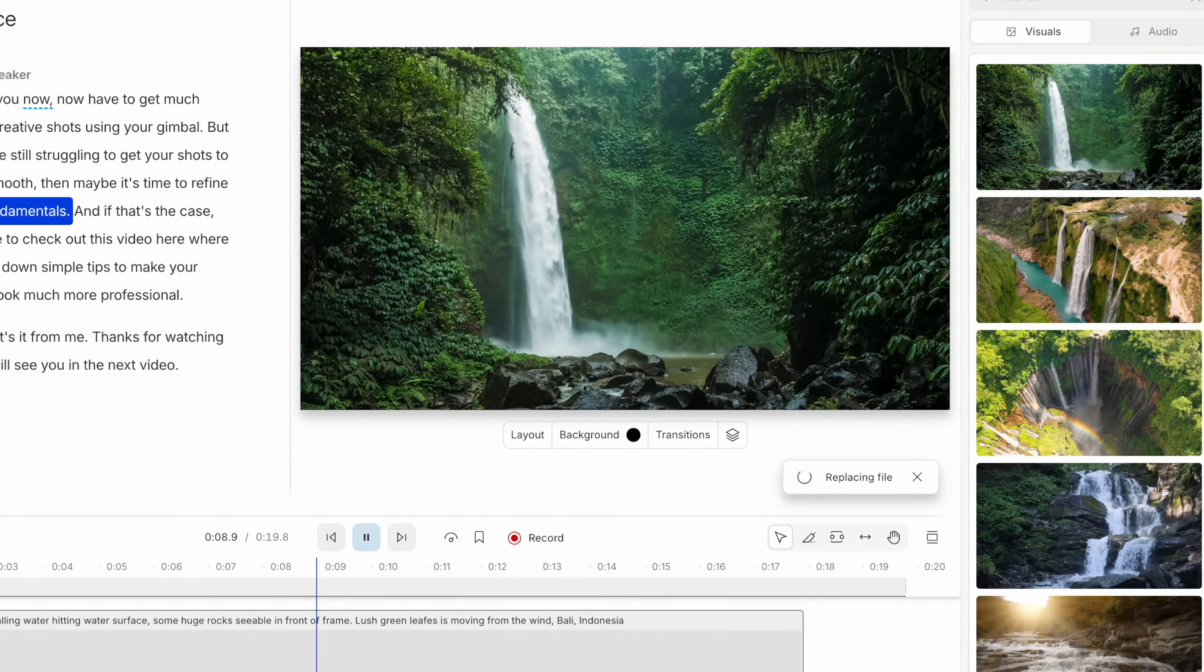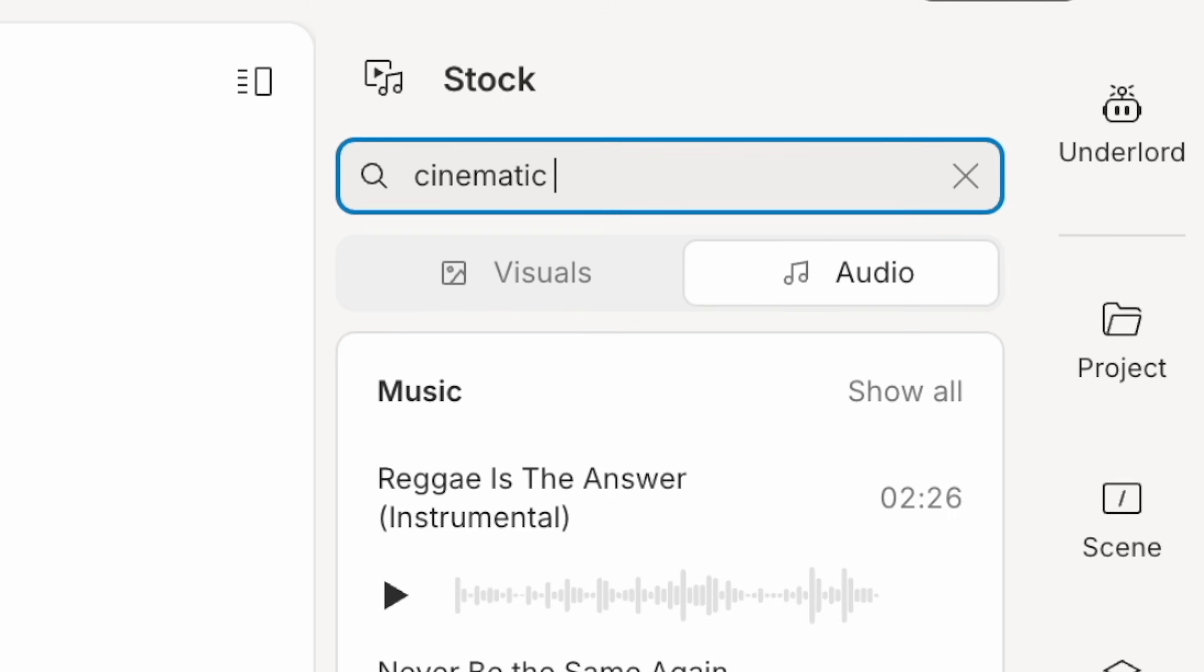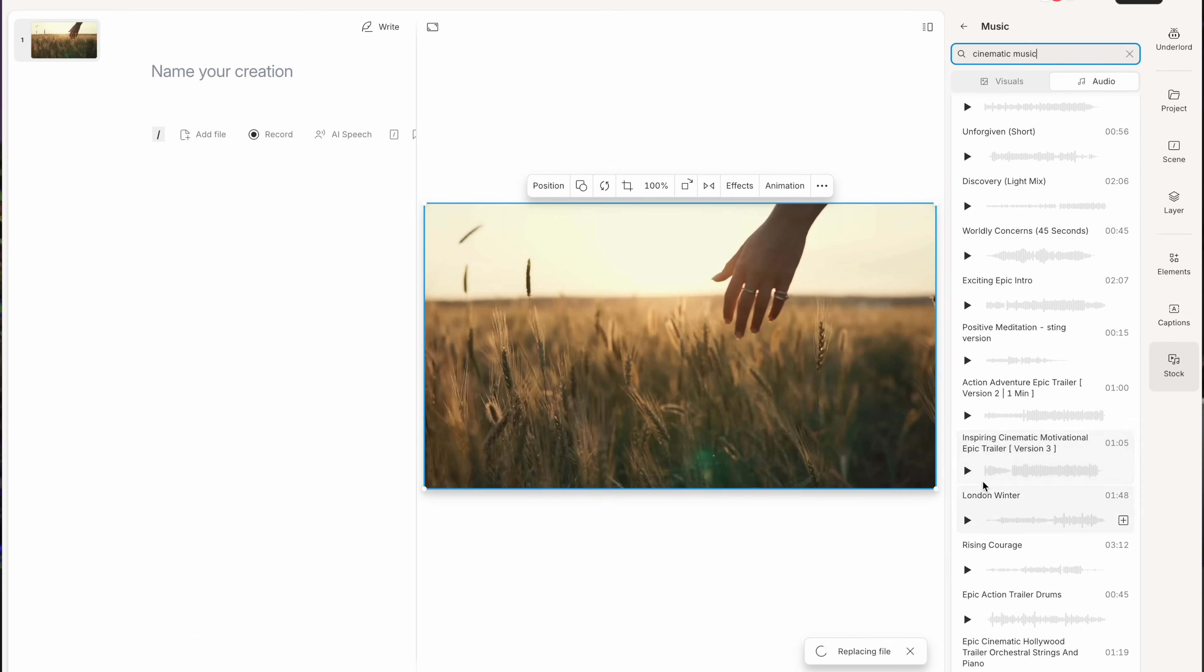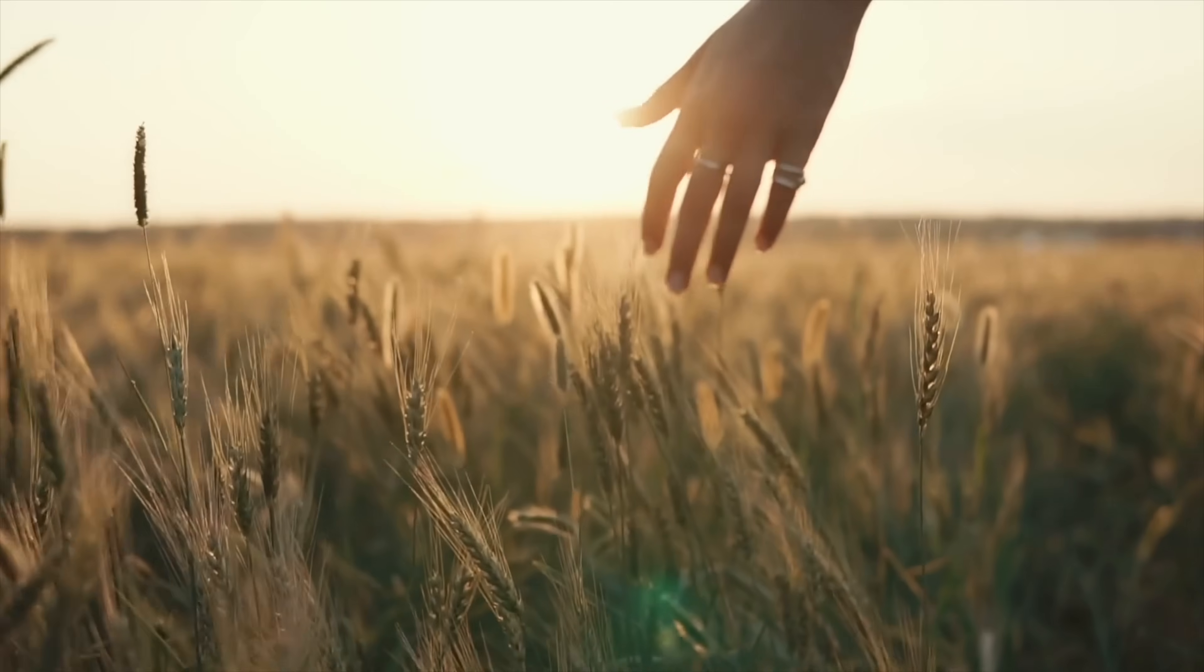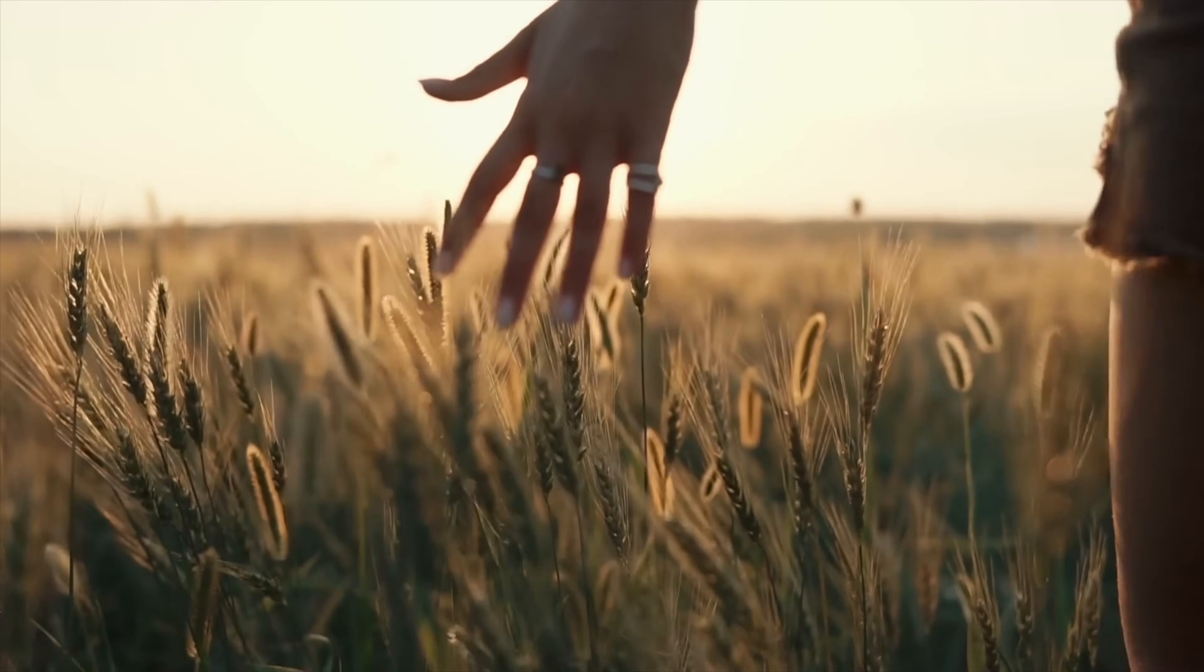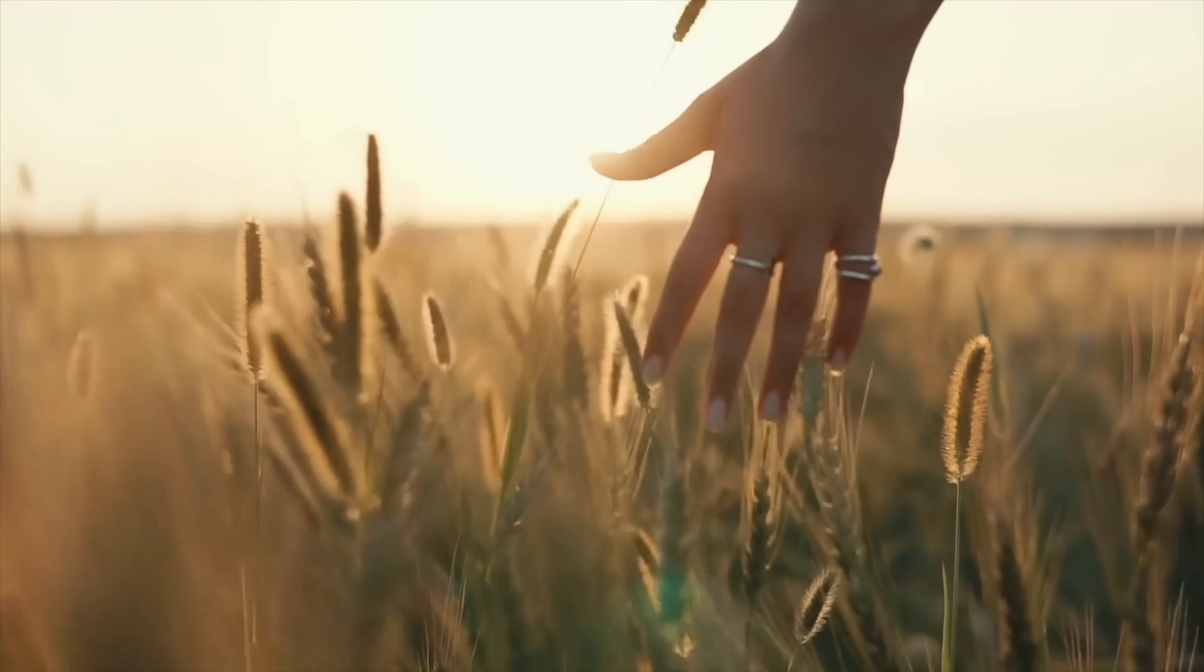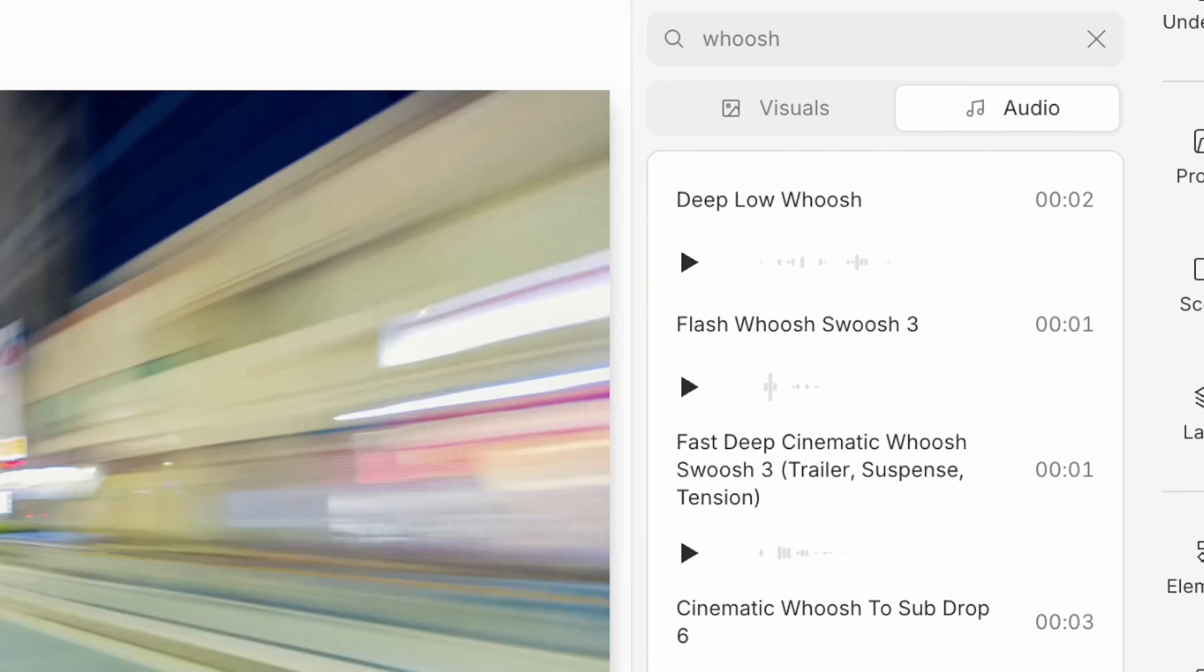Or let's say we needed some music to help bring our edits to life. Well, they also have a library of music and sound effects. Let's say we wanted some cinematic music. We just type in cinematic music up here into the search bar and Descript will give you a list of suggested tracks.